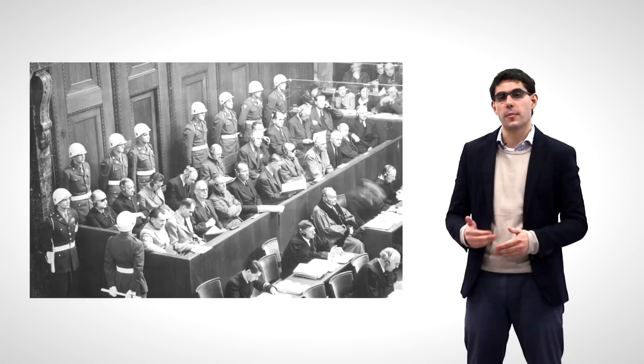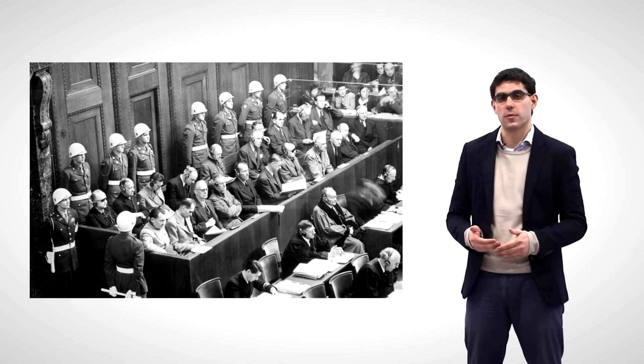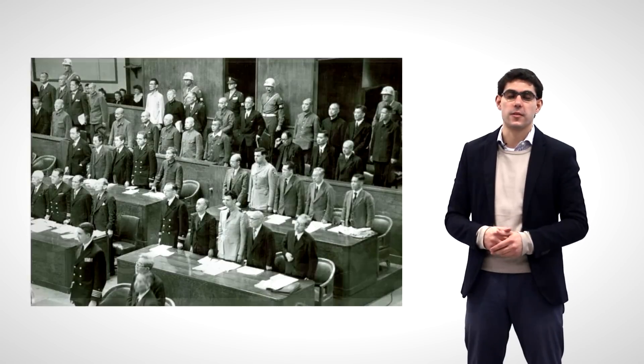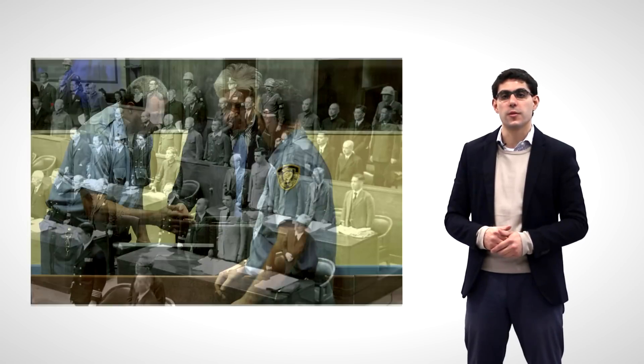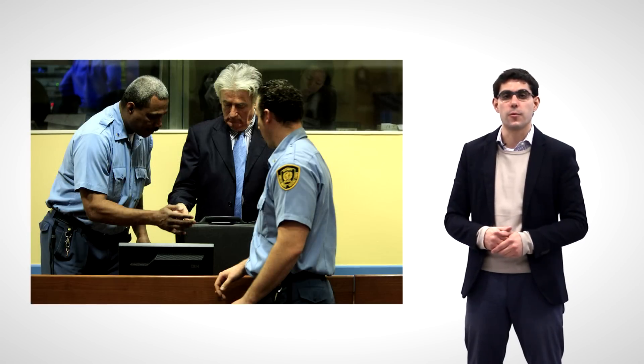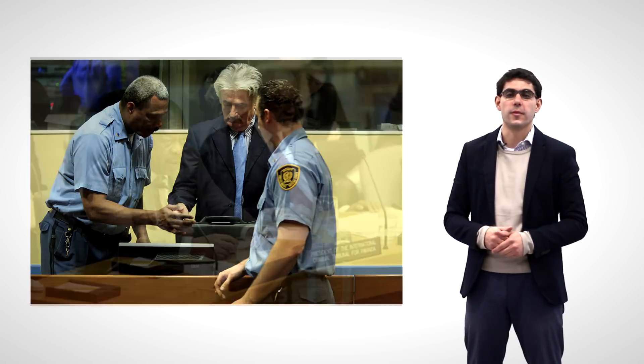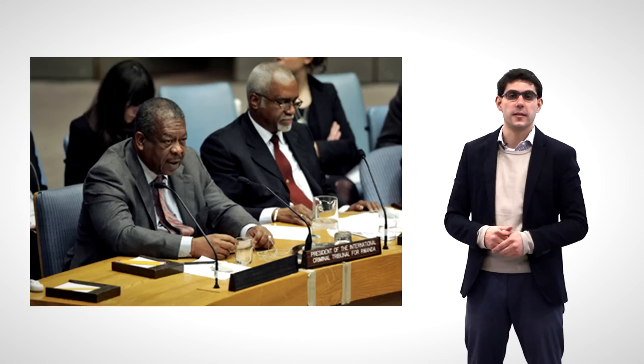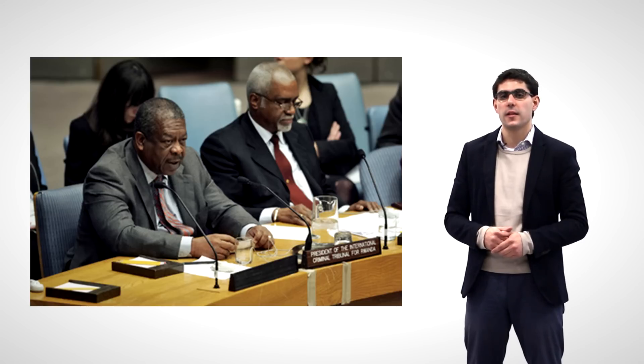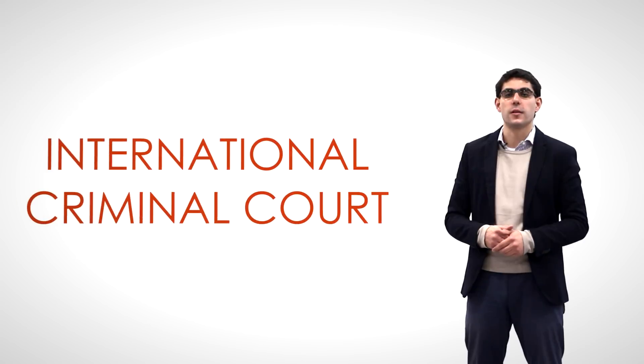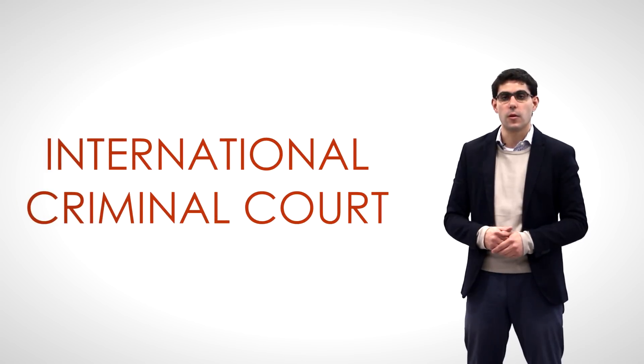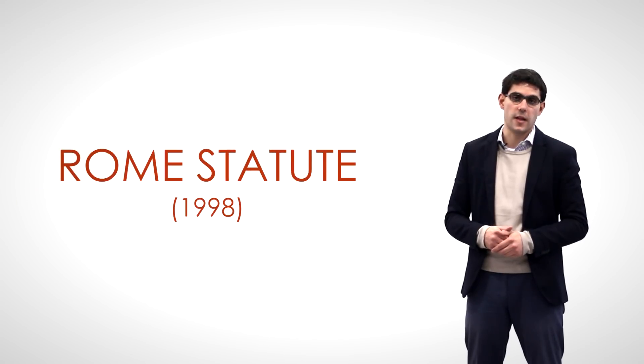After the creation of some ad hoc criminal tribunals after civil strife or armed conflict, such as the Nuremberg and Tokyo trials after the Second World War, or the Yugoslavia or Rwanda tribunals in the 1990s, some states decided to sign the Statute for the International Criminal Court, or the Rome Statute. This treaty created the first permanent International Criminal Court.